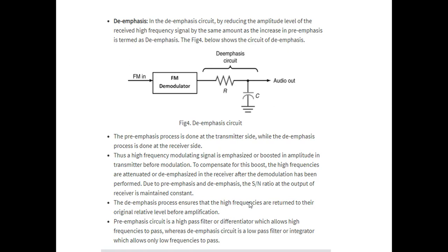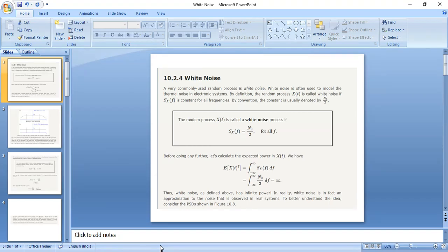The pre-emphasis process is done at the transmitter side while the de-emphasis process is done at the receiver side. A high frequency modulating signal is emphasized or boosted in amplitude at the transmitter before modulation. To compensate, the high frequency components are attenuated by de-emphasis at the receiver after demodulation. Due to pre-emphasis and de-emphasis, the signal-to-noise ratio at the output of the receiver is maintained constant, and the high frequencies are returned to their original relative level. Pre-emphasis circuit is a high-pass filter or differentiator, while the de-emphasis circuit is a low-pass filter or integrator. Thank you.